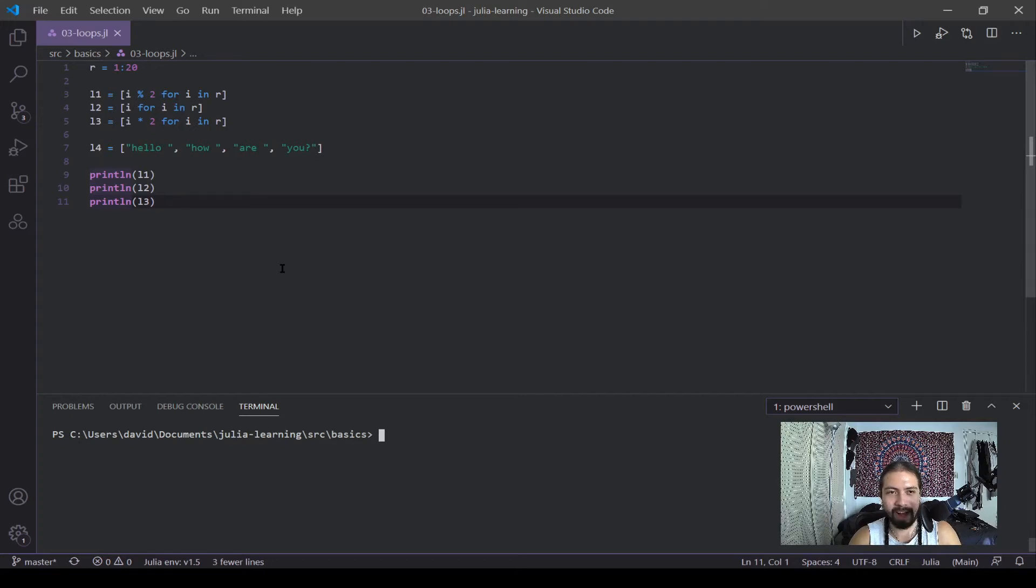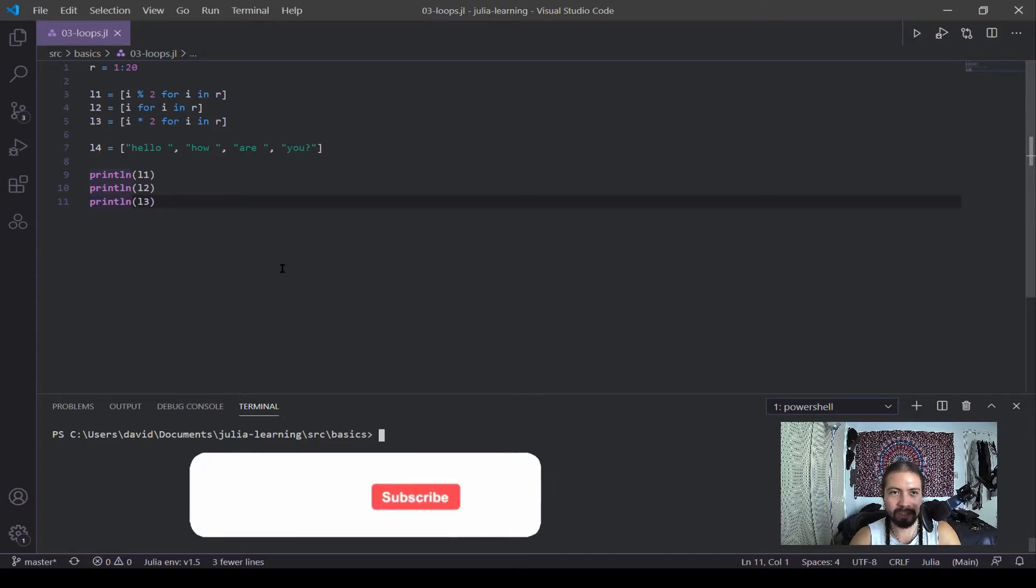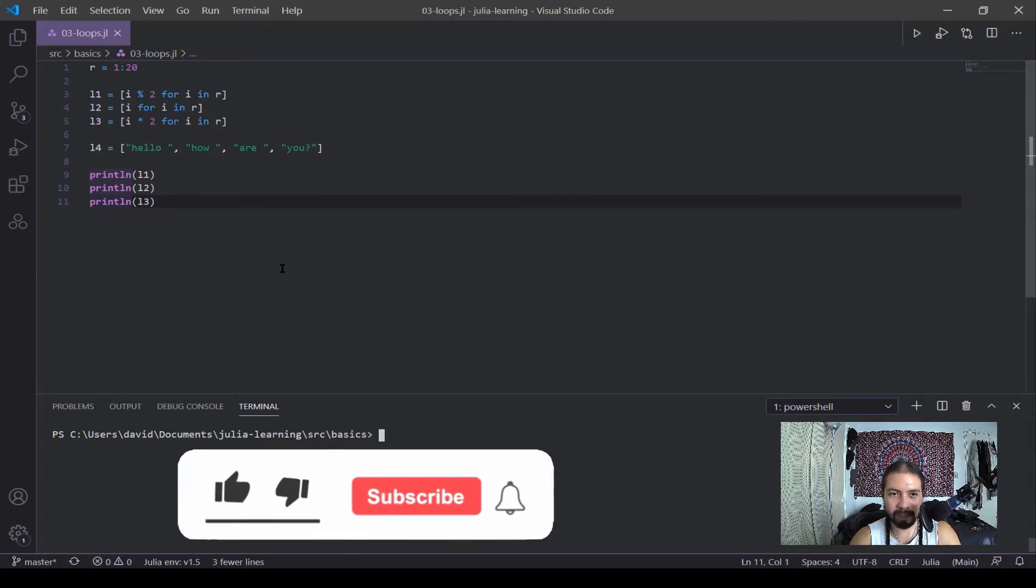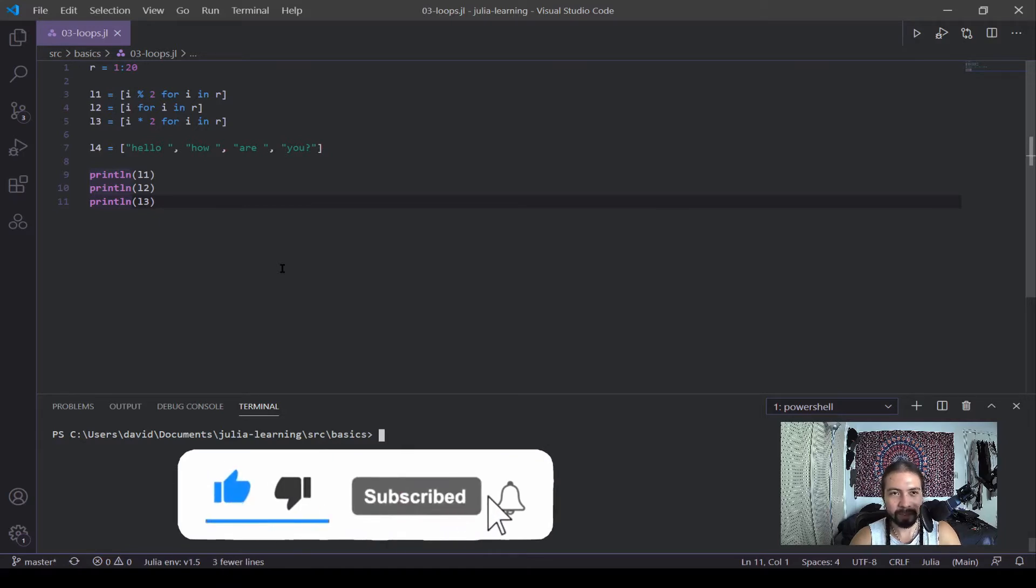What's up, guys? I was going to get into loops at the end of the video, but I guess I had more to say about arrays than I expected. And I realized the video was getting a bit long, so now this is its own video.